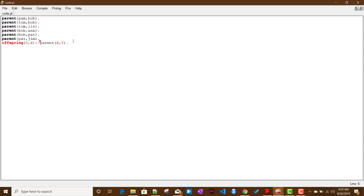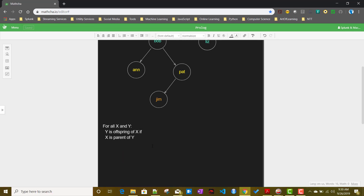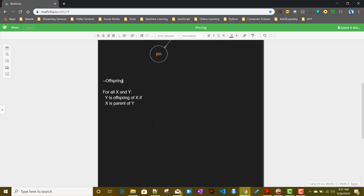Now let us talk about another rule: mother. In mathematical logic: for all X and Y, X is the mother of Y if X is the parent of Y and X is female. So we need both conditions to be true.